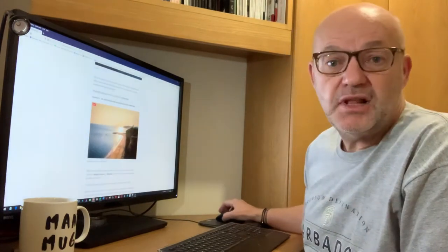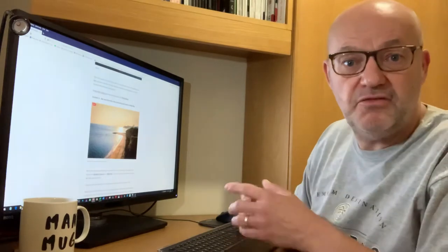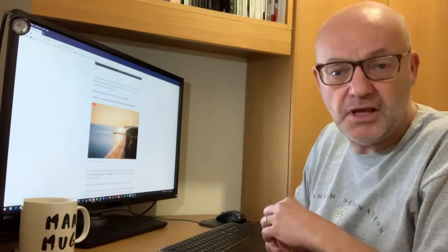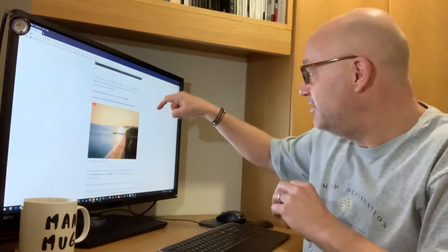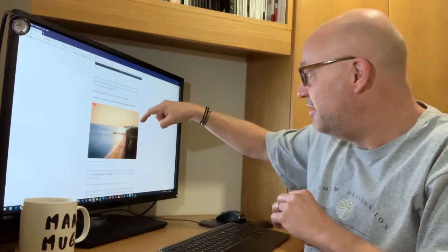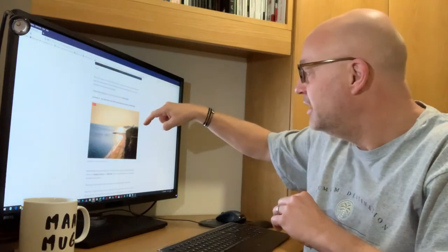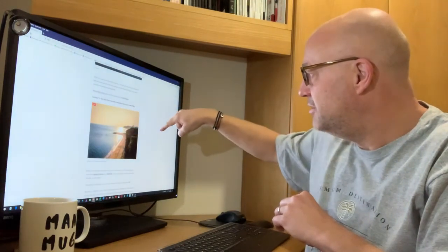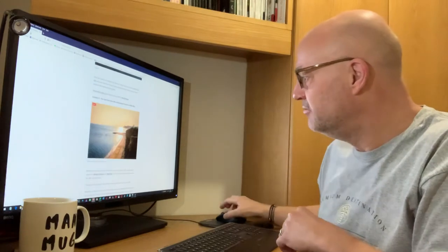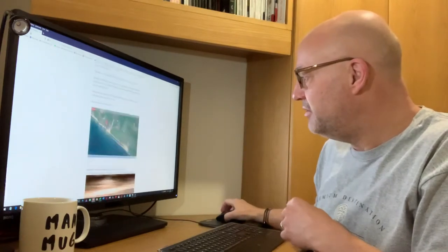Next one is the cliffs overlooking West Bay. This photo I incorrectly described as being taken from Golden Cap, the highest point in Dorset. It's not. I was wrong. So West Bay is just down here and that's where the boats come out and Bridport's at the back here. I'll get a little map showing me where it is.